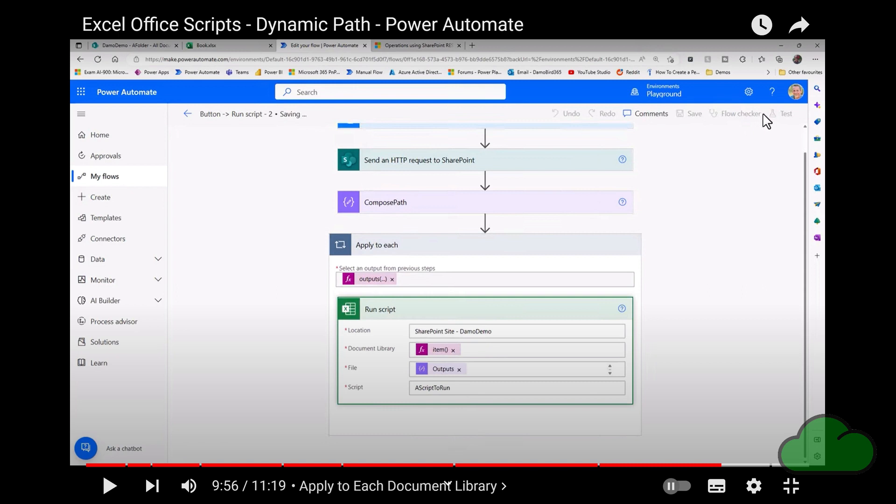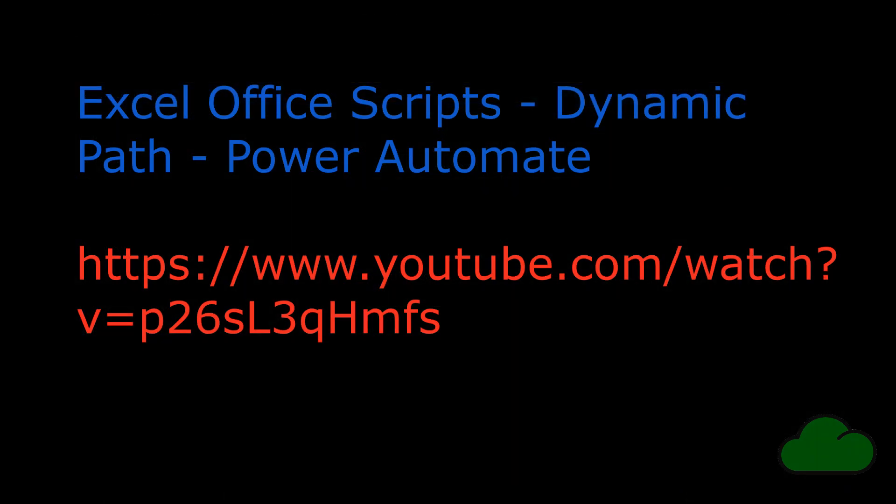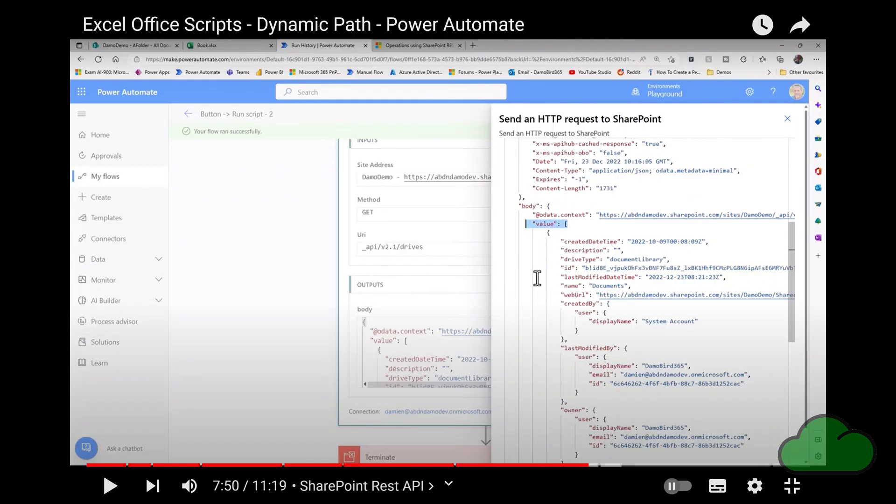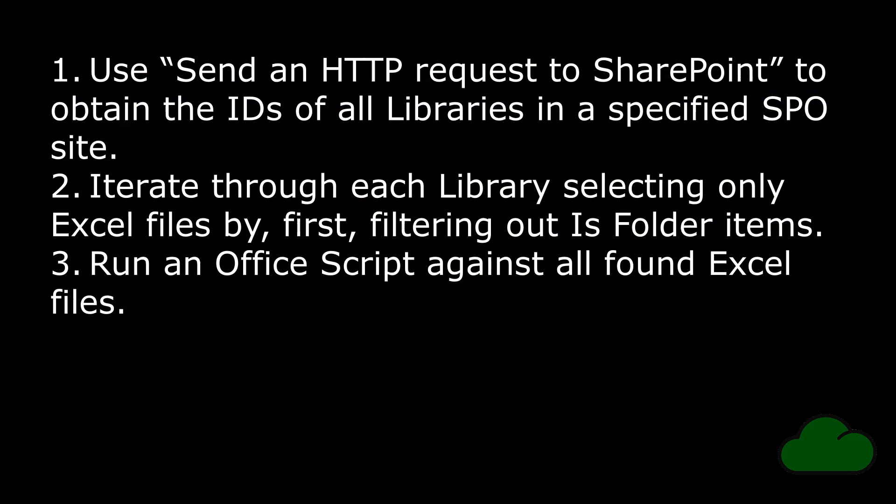Here is the link to Damien's video. You might want to watch it first or just continue watching mine. In Damien's video, he iterates through the SharePoint libraries in a SharePoint site. In my demo video, I show you how to not only iterate through your SharePoint libraries, but how to then iterate through all of your Excel files in each of those libraries.